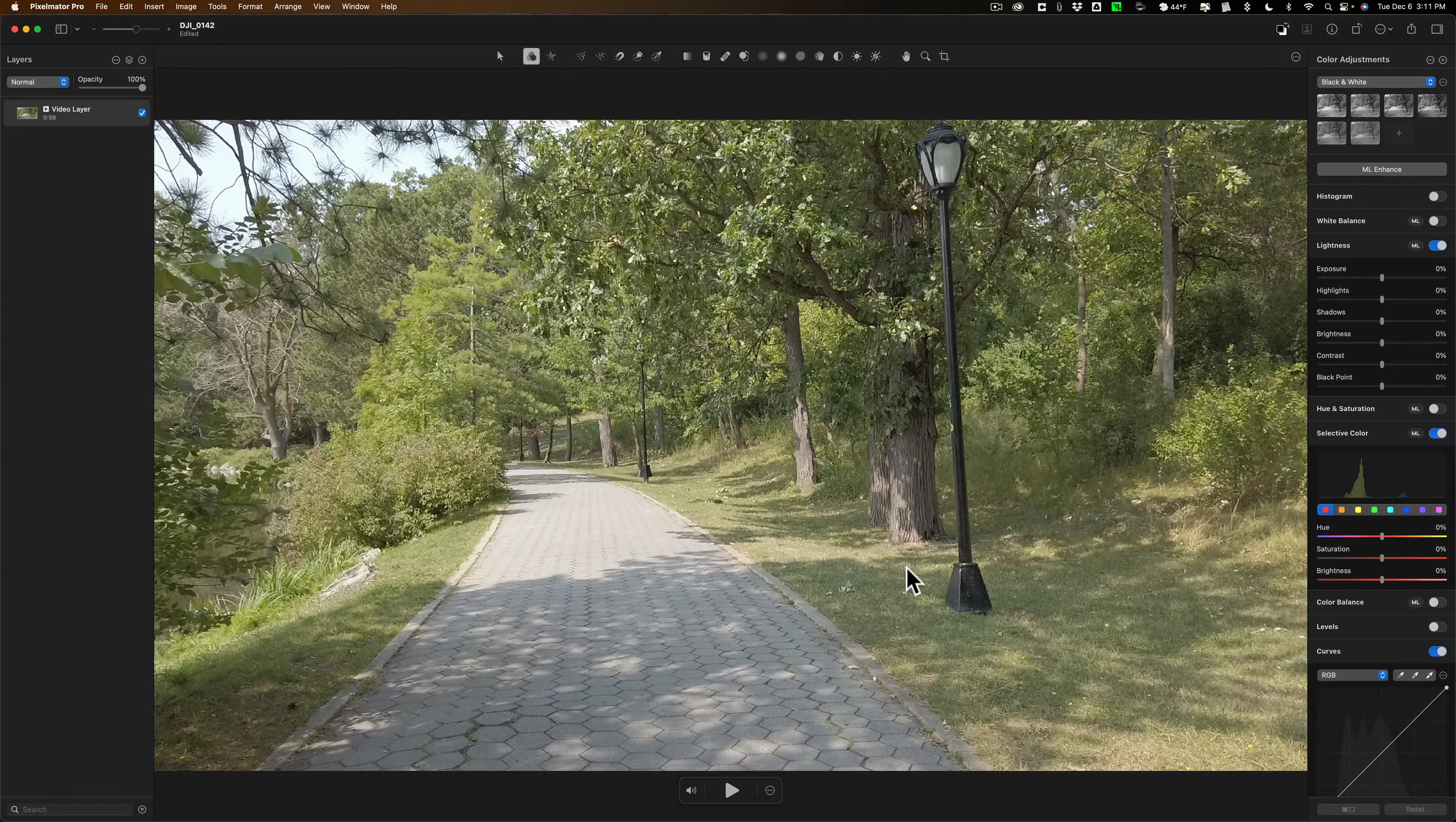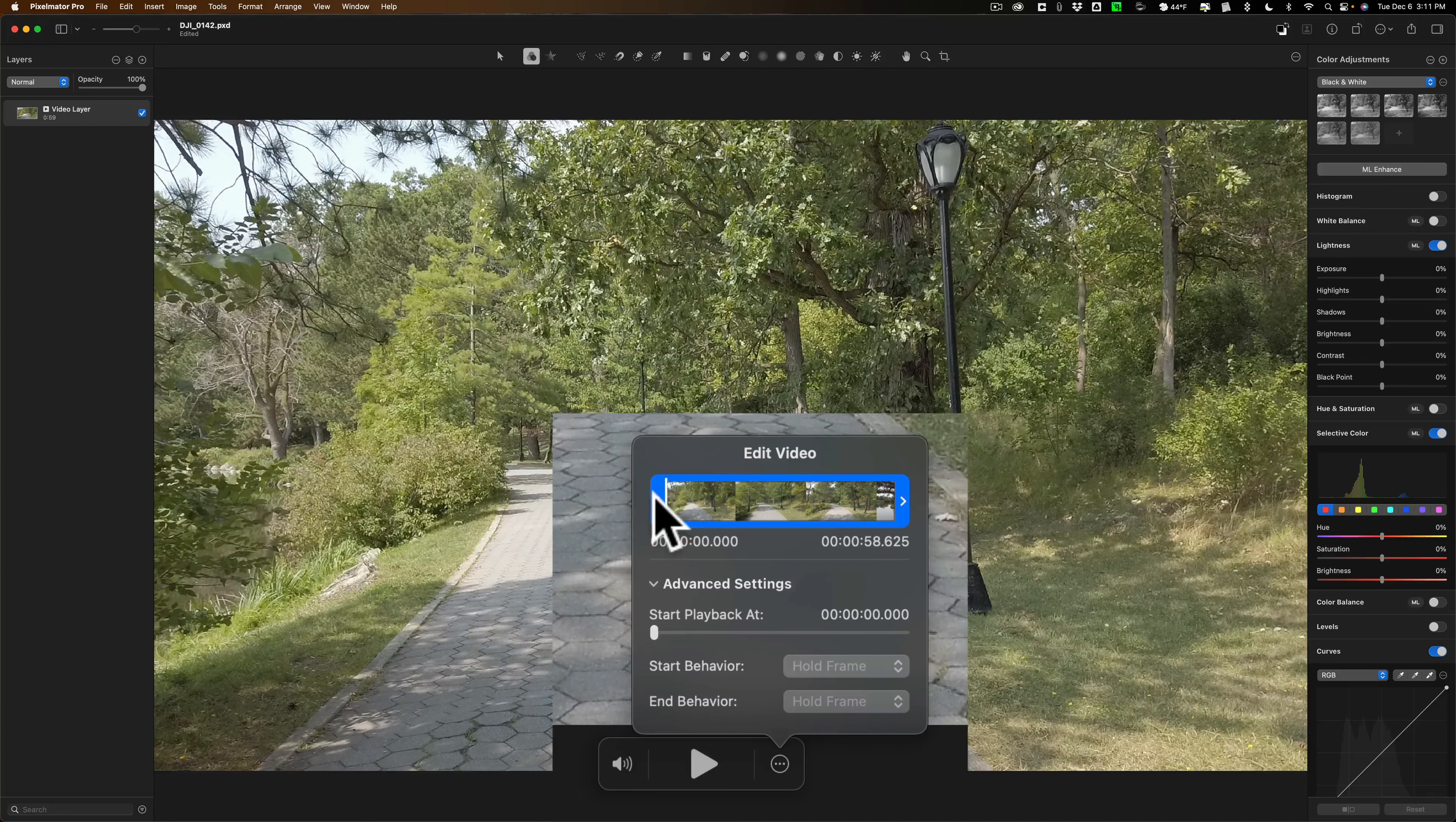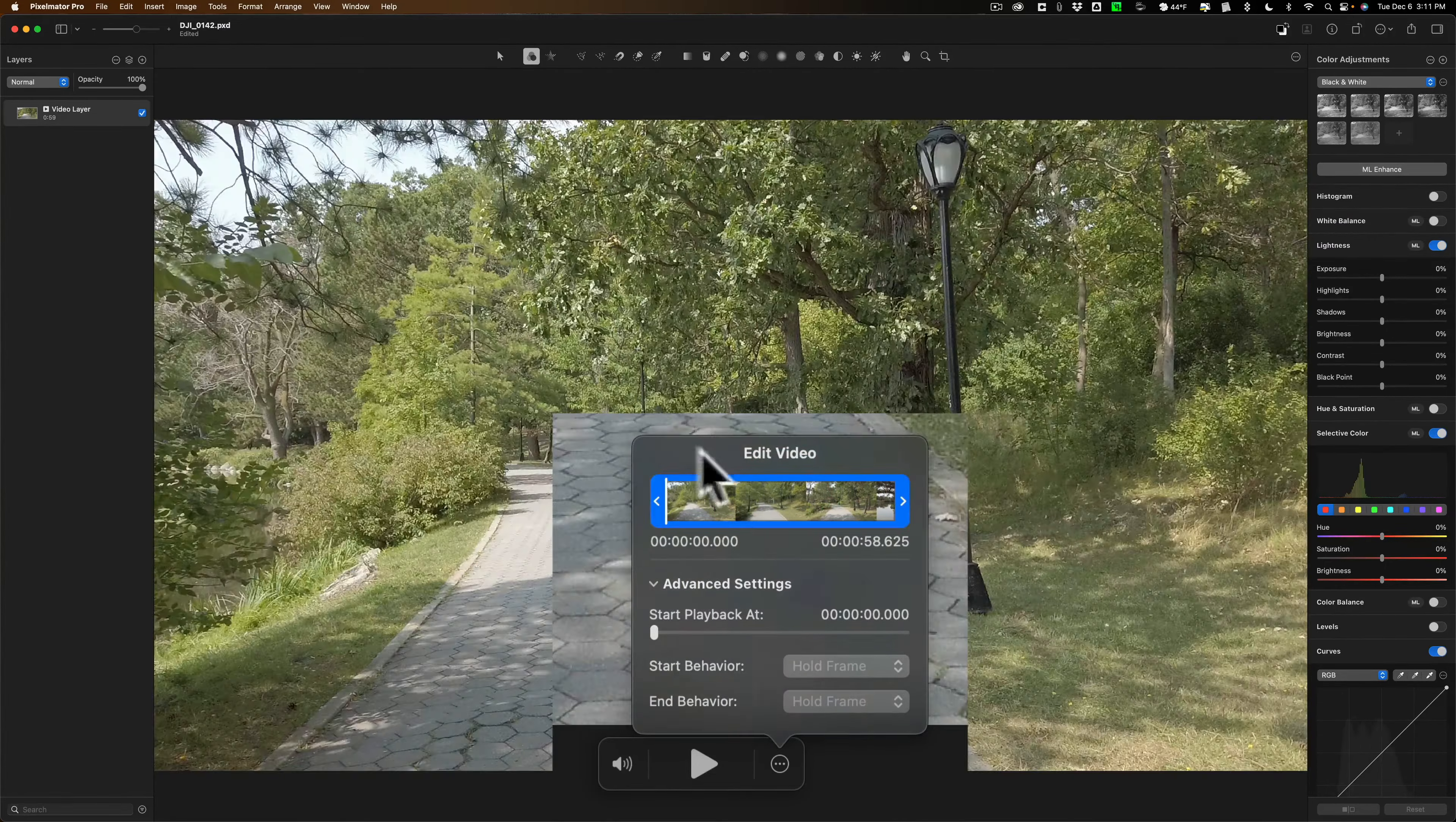And when you open a video up into Pixelmator Pro, you'll have some video controls at the bottom. You could turn the audio on and off. You could hit play right here. Also next to this, you could open this up, and you have a little scrubber here, so you could scrub along the video. You also could trim the video similar to the way you do with an iPhone. You could trim the video with these handles on either side, the beginning and end of the video, if you want to.